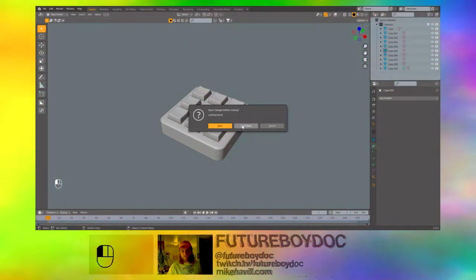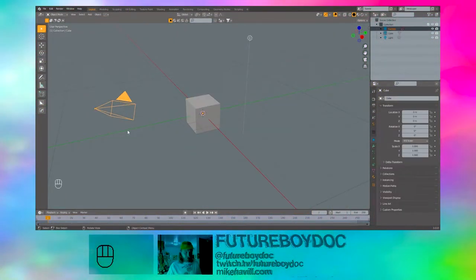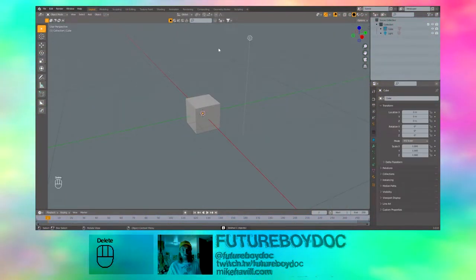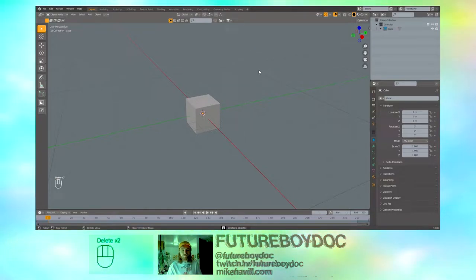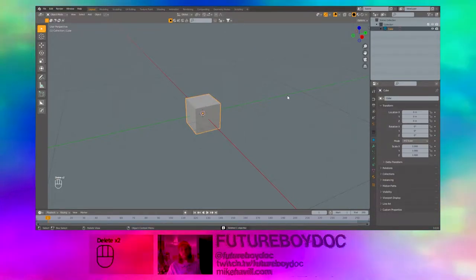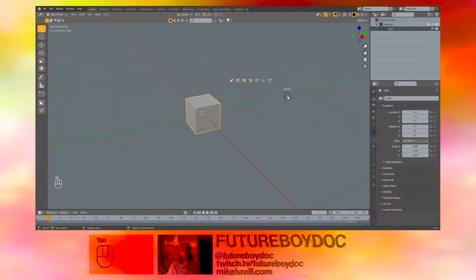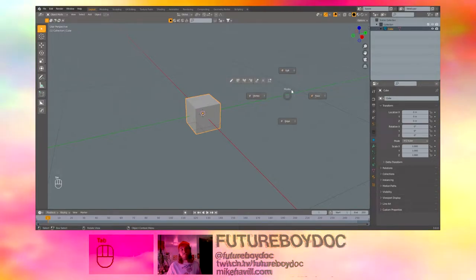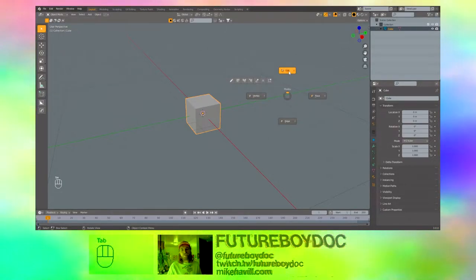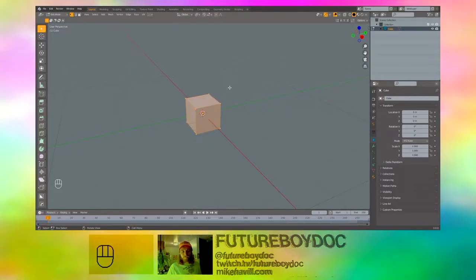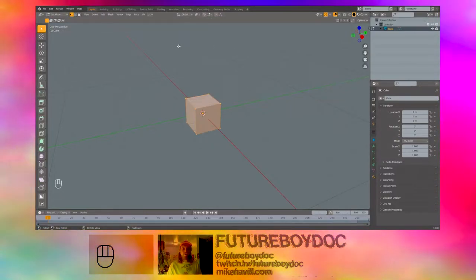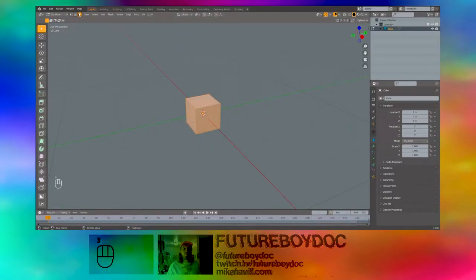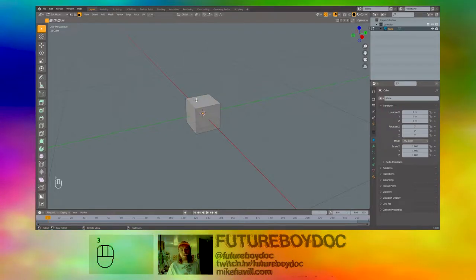Start a new file. Delete the camera. Delete the light. Keep the default cube. Select it. Hit tab to go to edit mode. When I hit tab I have this pop up. You probably won't. This is an add-on I use. Once you're in edit mode, hit 3 on your keyboard or press this button up here to get to face select mode.